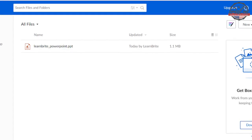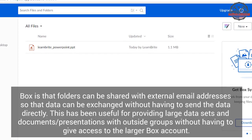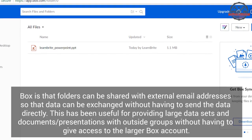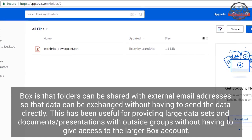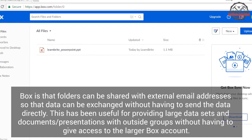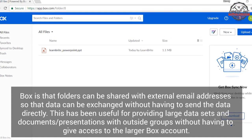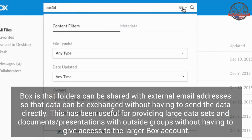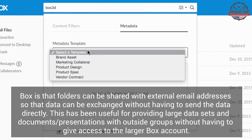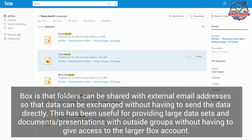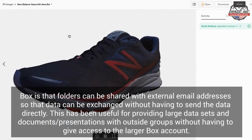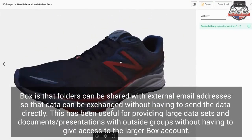One of the nicest features of Box is that folders can be shared with external email addresses so that data can be exchanged without having to send the data directly. This has been useful for providing large data sets and documents and presentations with outside groups without having to give access to the larger Box account.